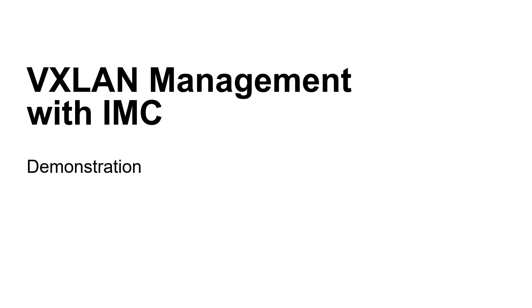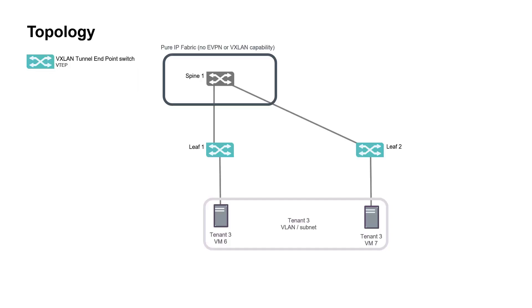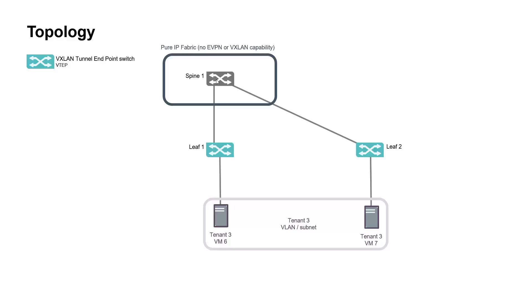Before getting into the demonstration part let me present you our test lab. The topology is quite simple, this is a layer 3 IP fabric with two access leaf switches and one core spine switch. All are HPE 5940 switches. The spine, spine 1, is not aware of any layer 2 domains and no VXLAN tunnel is terminated on this unit.